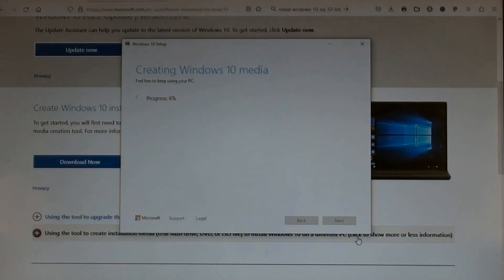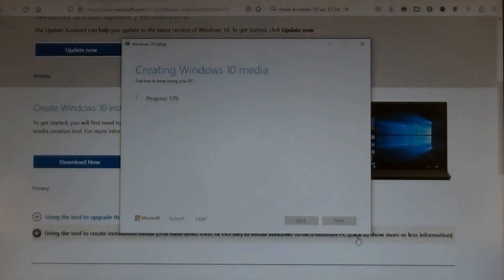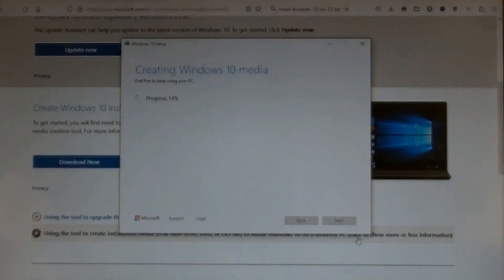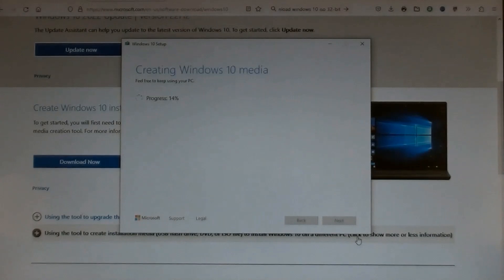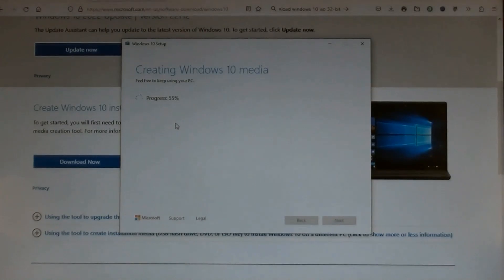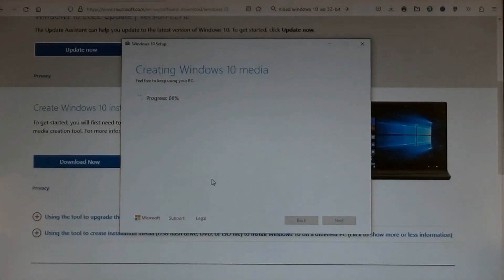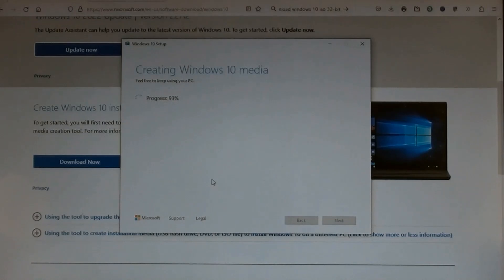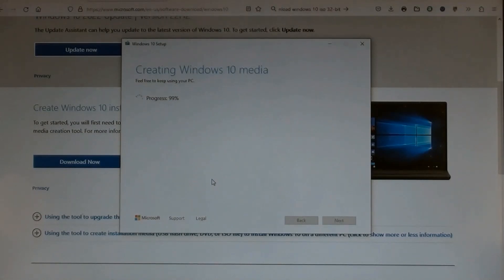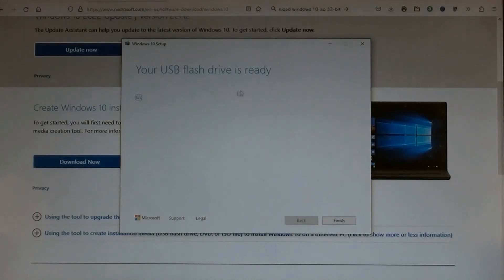This process wouldn't take long. So far, 97 percent processed. Here we go. The USB flash drive is ready. Then click Finish.